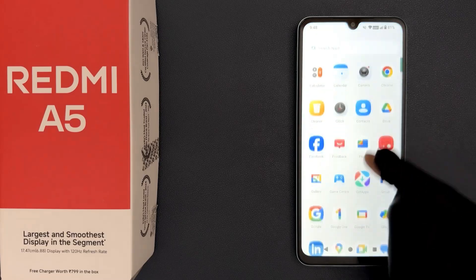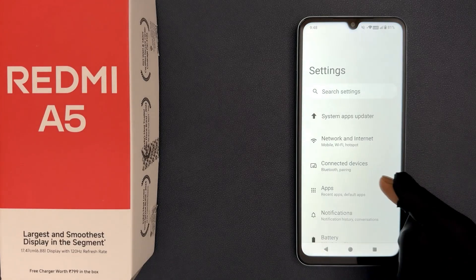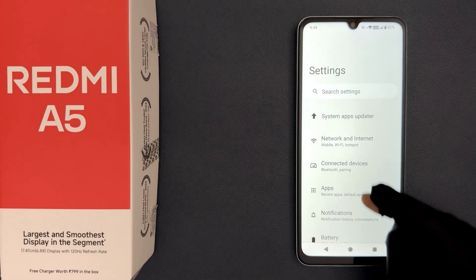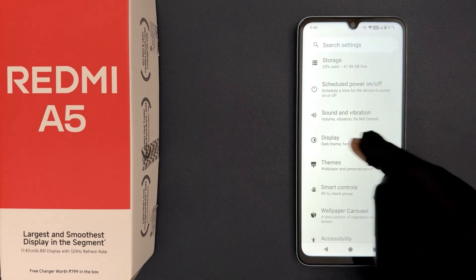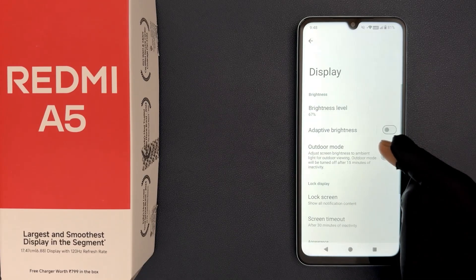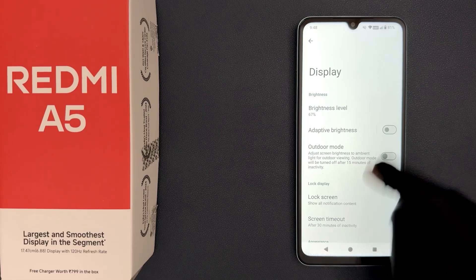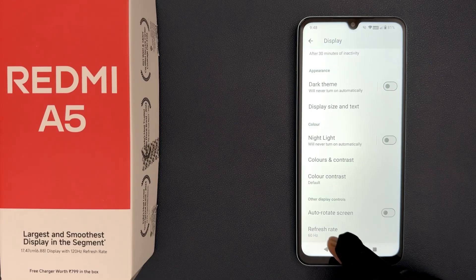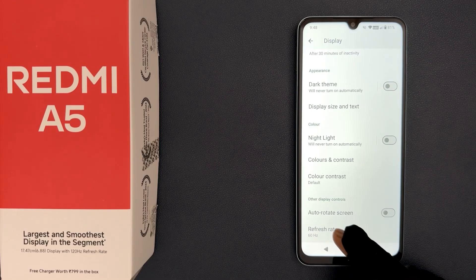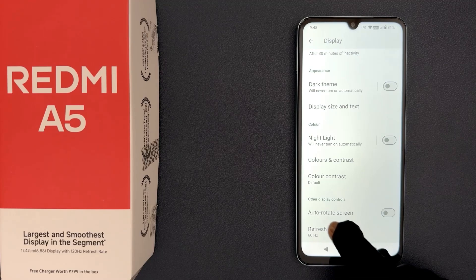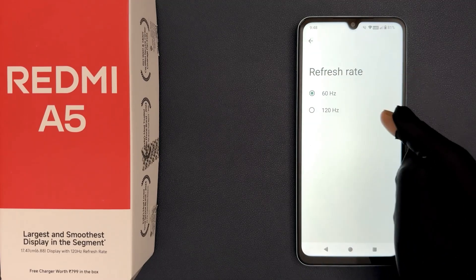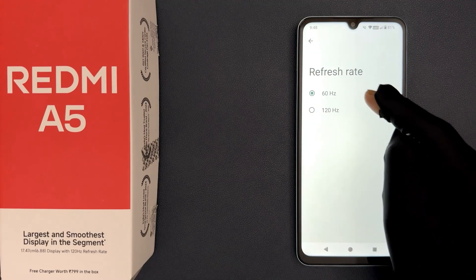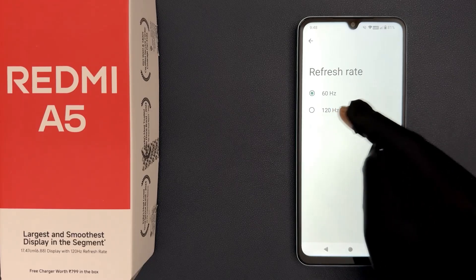Just open your settings app and then scroll down to display and tap on it, then scroll down to the very bottom and you can see we have refresh rate. Currently it's set to 60Hz. So to change it, just tap on it and on this screen you can see we have two options: 60Hz and 120Hz.